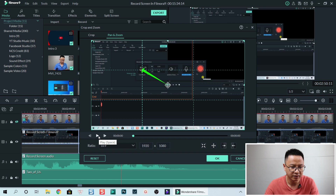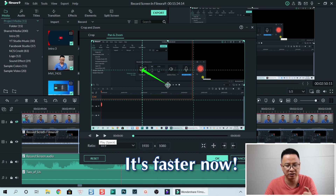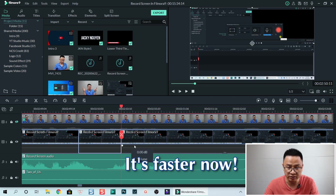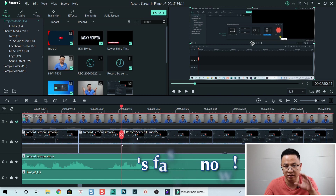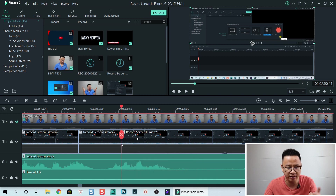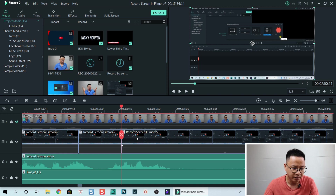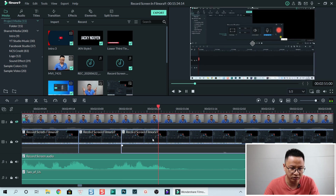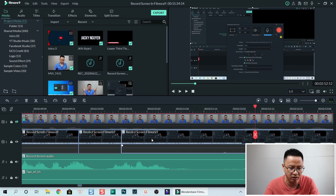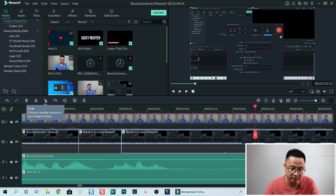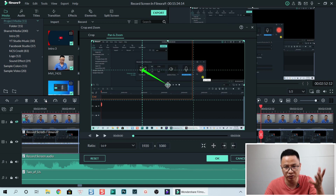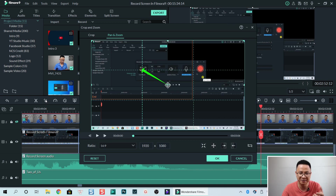If you think it's fast enough, click OK, go back to the timeline. Now we have another clip with the zoom and pan effect. We can select it — if we play it, it also has a zooming effect but slow. Select it and go to the crop tool again.